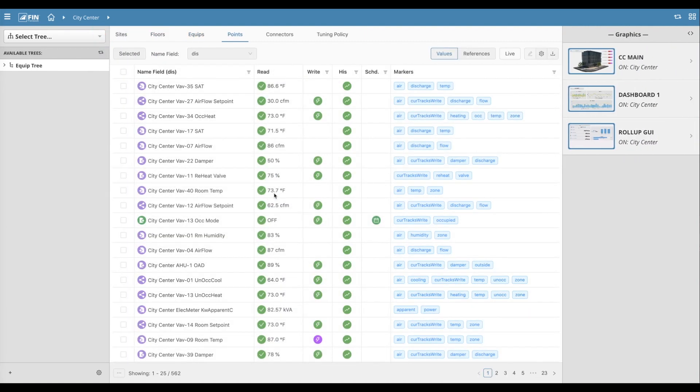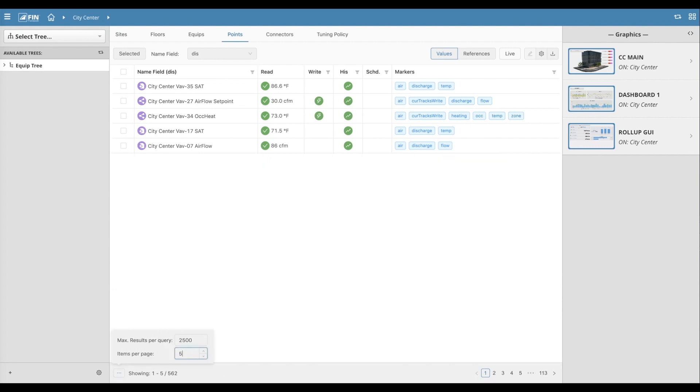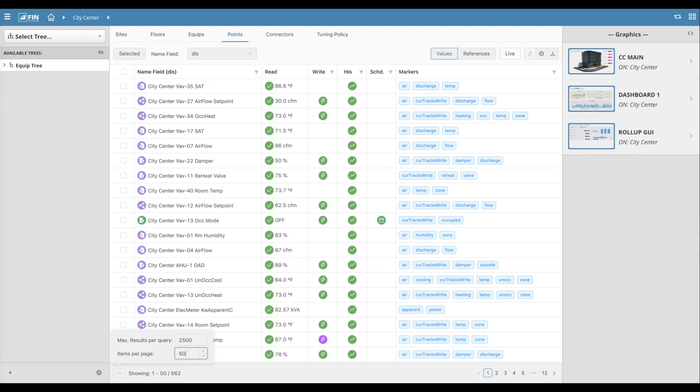The amount of points being displayed and the total amount of results are noted on the bottom left corner of the grid view. These default parameters can be increased or decreased by clicking on the icon on the very bottom, which then allows the user to select the max number of results per query and the max number of items to be displayed per page.